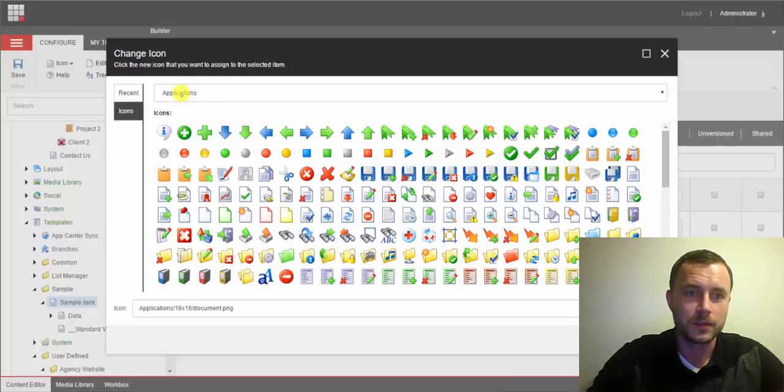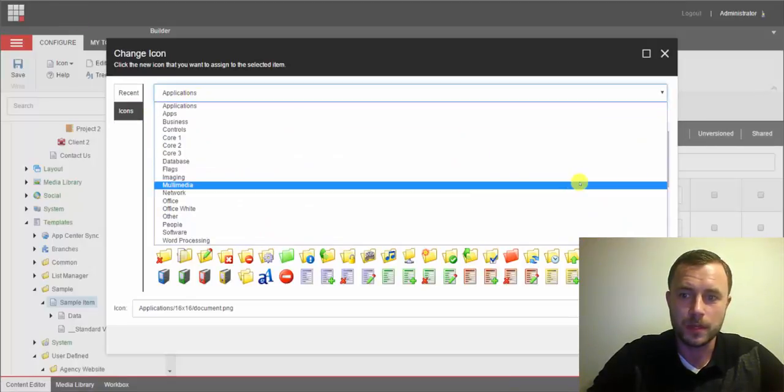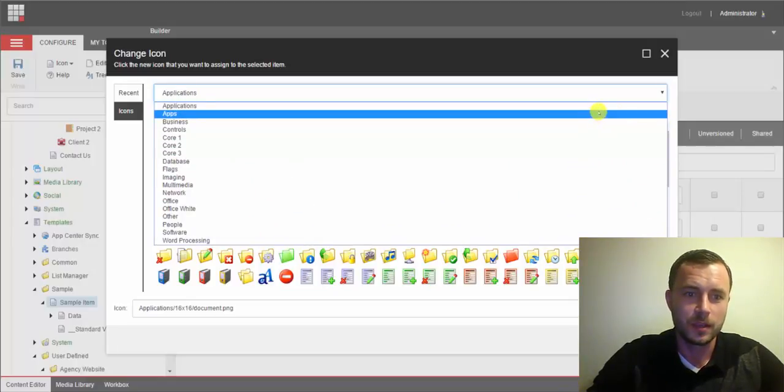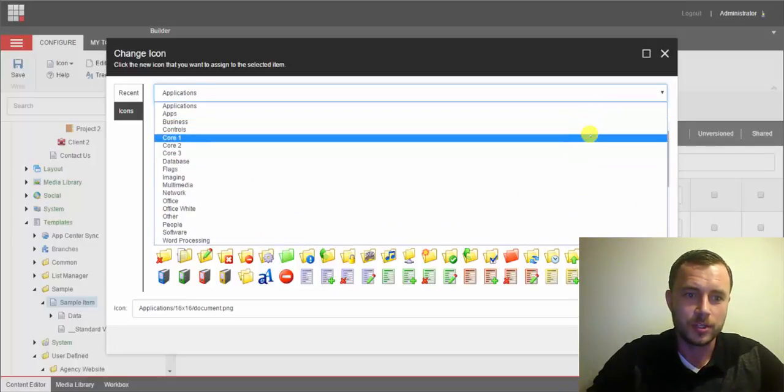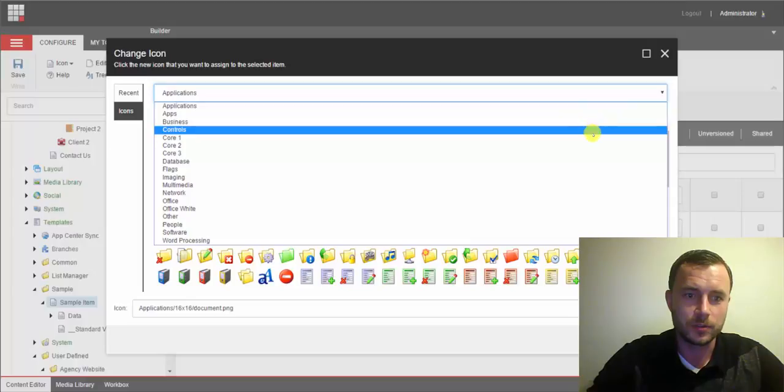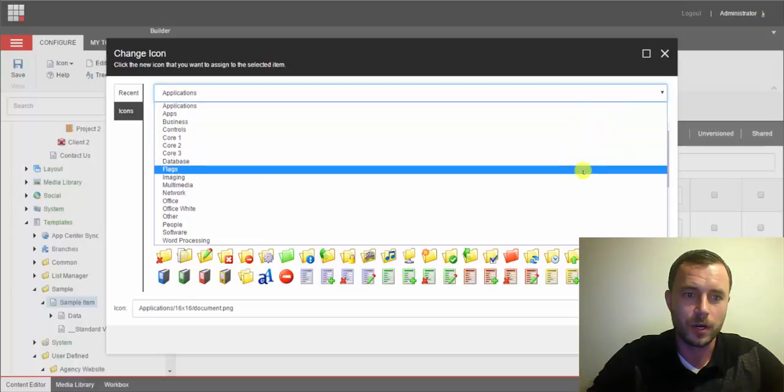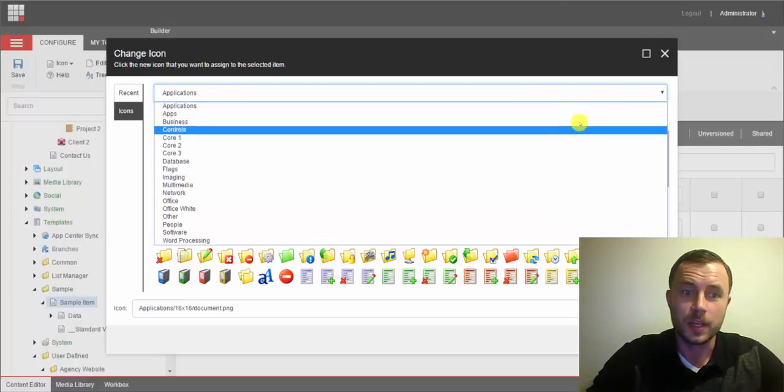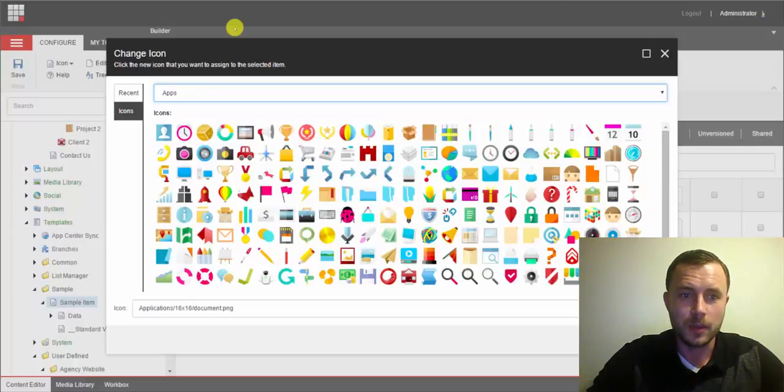Now Sitecore provides multiple libraries of icons. As you can see, Applications, Business, Controls, Core and so on. Now Sitecore 8 came with a new library,